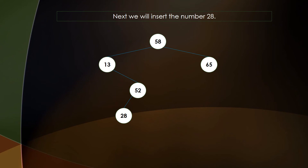Next we have 28. Since 28 is less than 58 and greater than 13, but 52 is already a child of 13, we need to place 28 as a child of 52. Since 28 is less than 52, it is placed in the left subtree of 52.